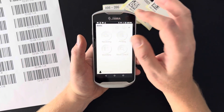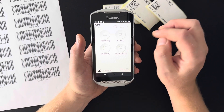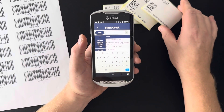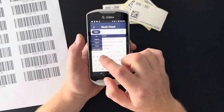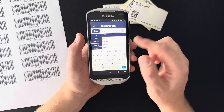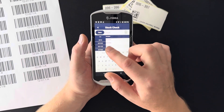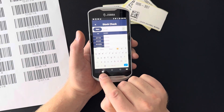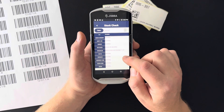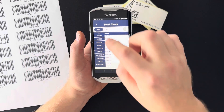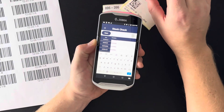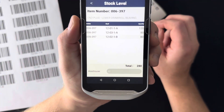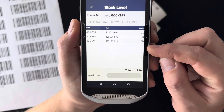That covers the Receiving function. If you want to do a Stock Check — meaning you want to see how much you have in stock of a specific item — push Stock Check. You can start typing and the list will narrow down as you type, then select an item. To dismiss the keyboard and see the list more clearly, push the small arrow button. You can also scan a barcode to find the product.